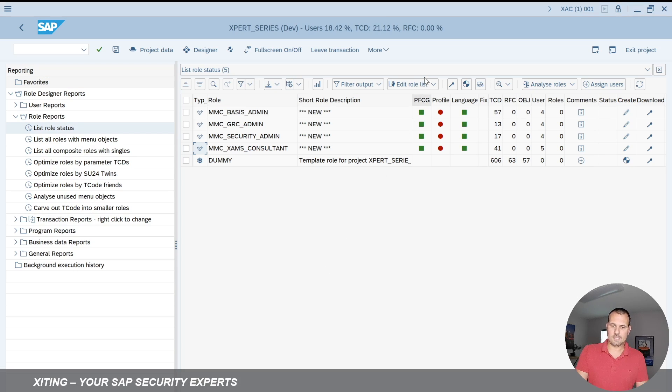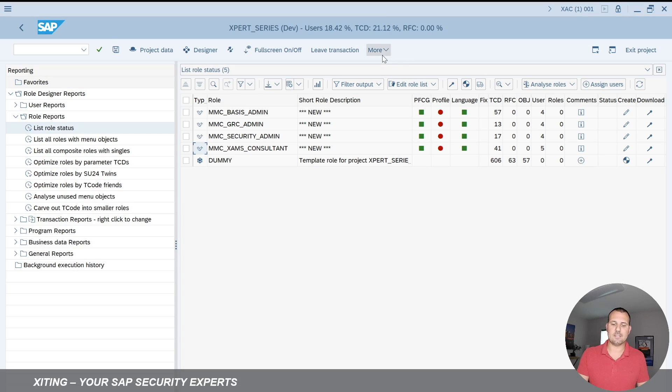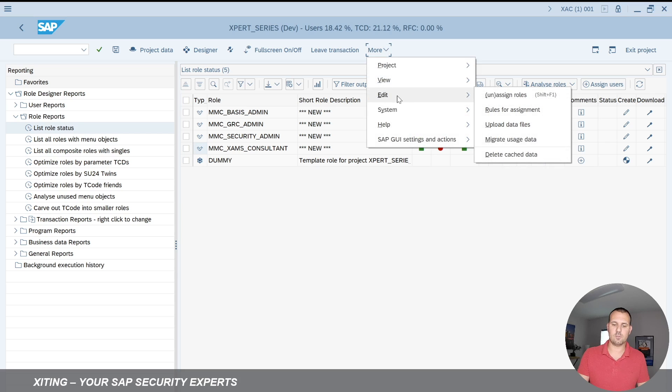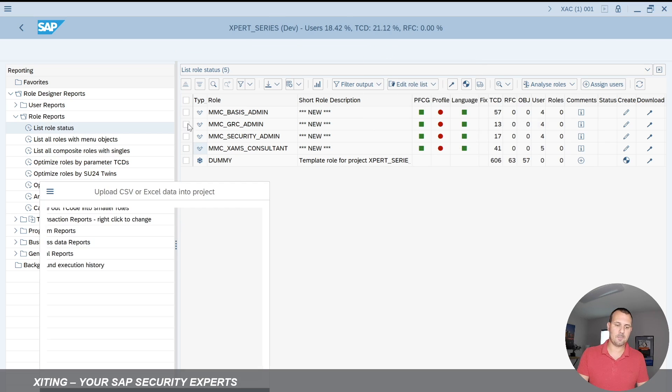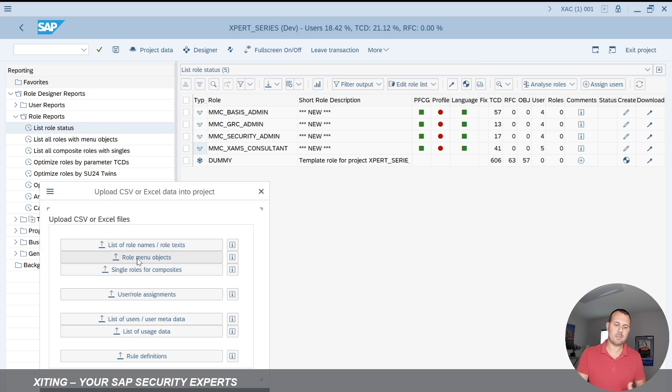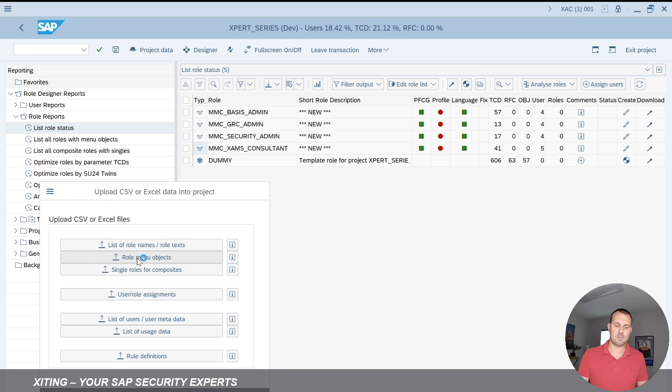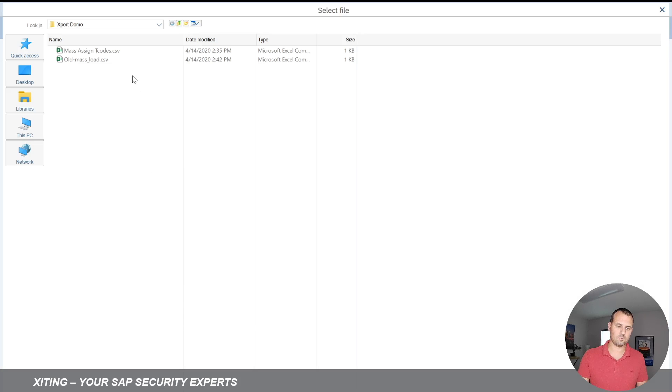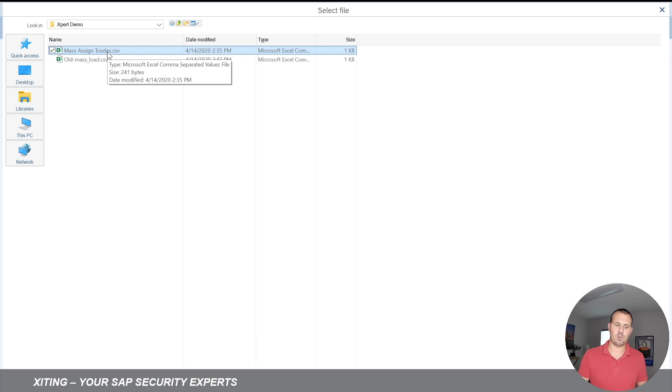Go back to my role designer project, and then I'll load that file as an import file. So I go here through the menu and say upload data file. I'm going to manipulate the role menu because I want to change the role menu. So I select that here.